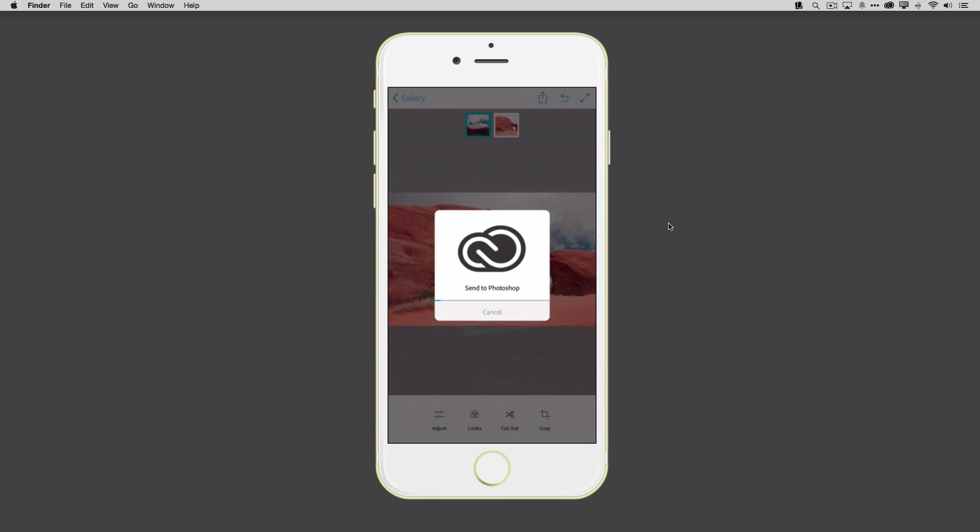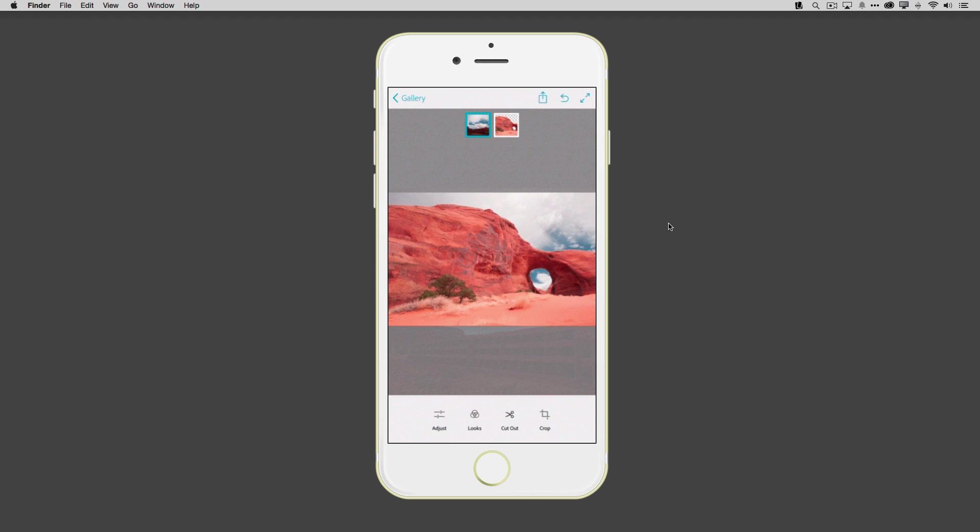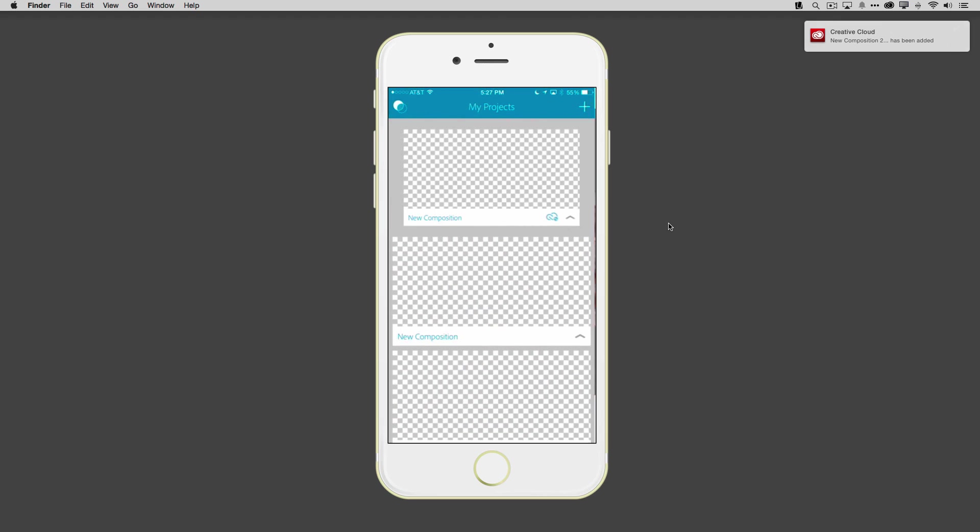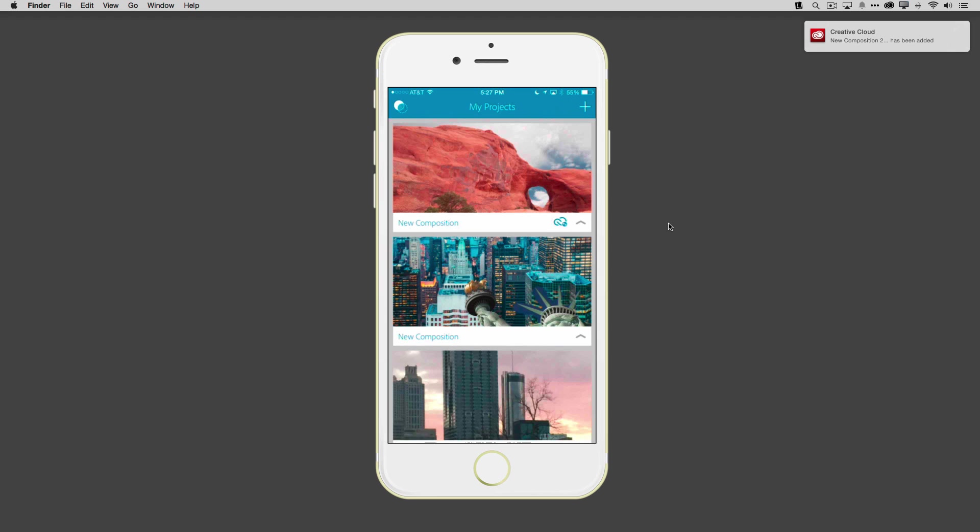So once I tap send to Photoshop, that will create a layered Photoshop document, sync it to my same Creative Cloud account and sync it back down to my desktop. So it's waiting for me whenever I get back to my desk. And from there, I'll just go ahead and tap close. It's already done it. And we'll go back to the gallery here. And that project will also sync to Creative Cloud.